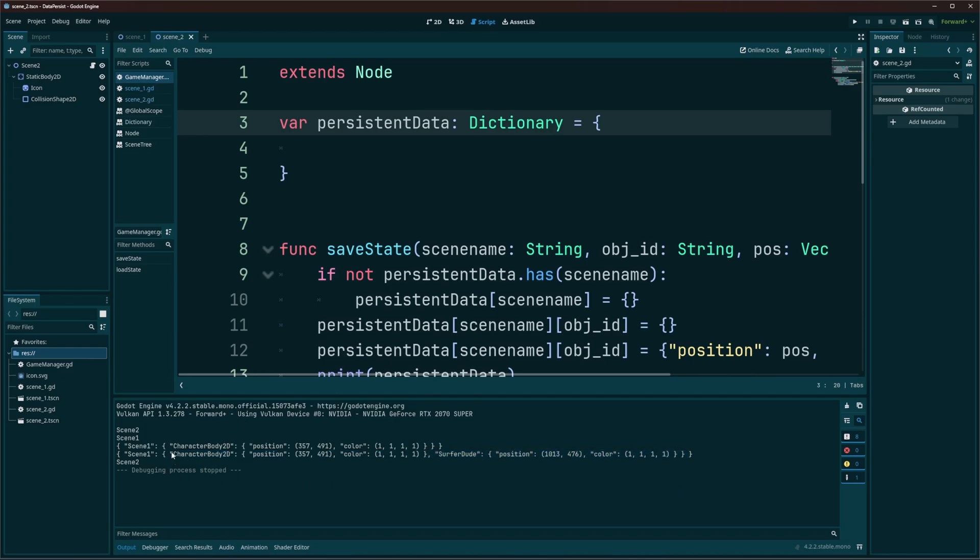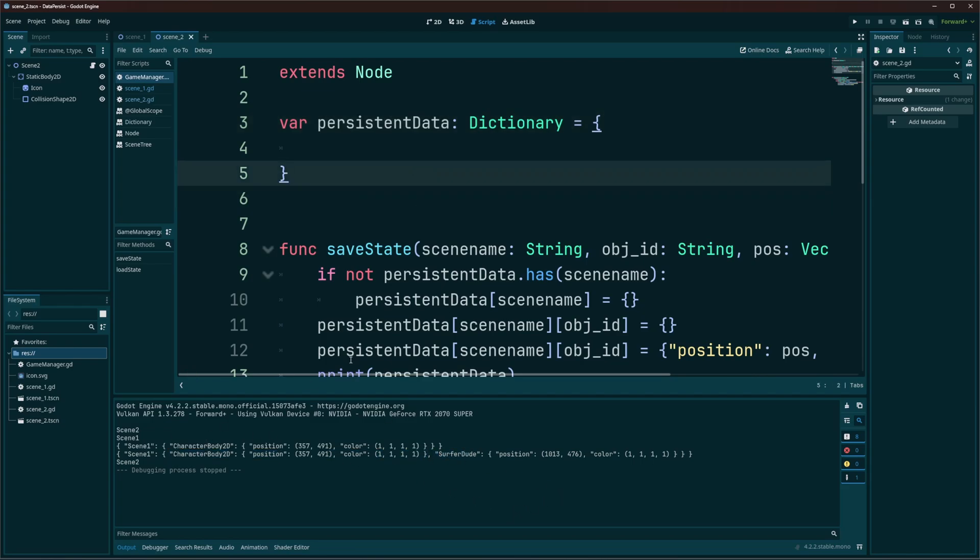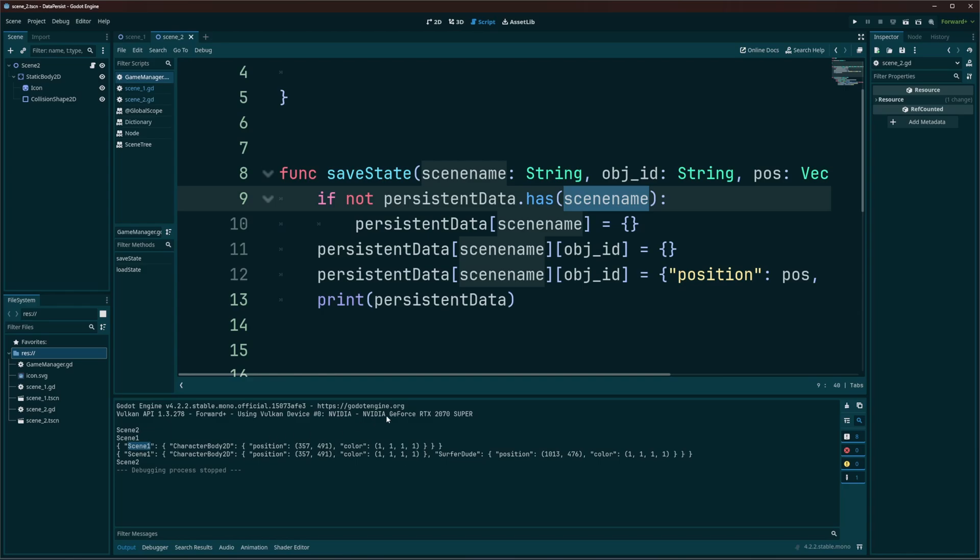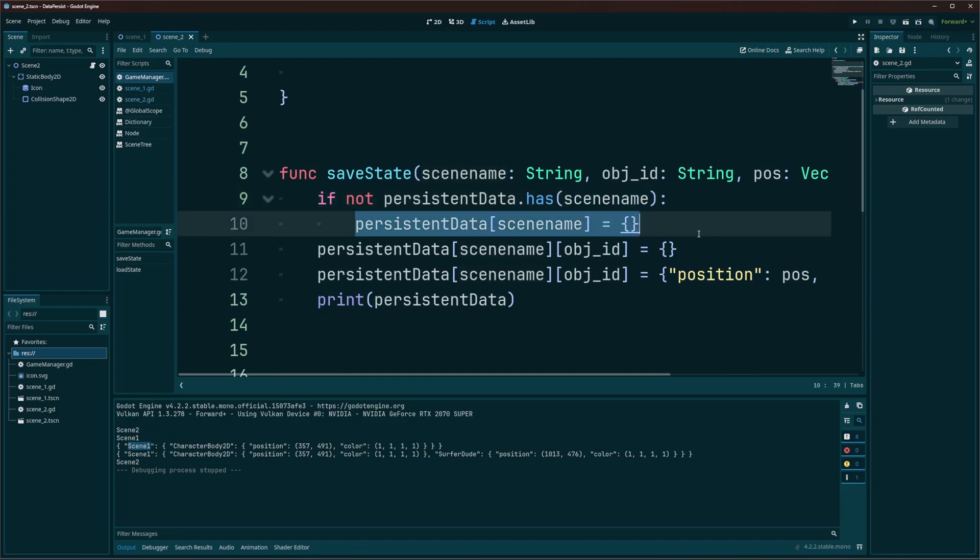You can see each character has its own individual piece of data. So how do we create that? Well, I'm going to say if not persistent data dot has scene name. So if we don't already have a scene one information or scene two information or scene three, scene four, whatever it is. In this case, we'll go with scene one. So if we don't have scene one information, then I'm going to create an entry into our dictionary for scene one's data.